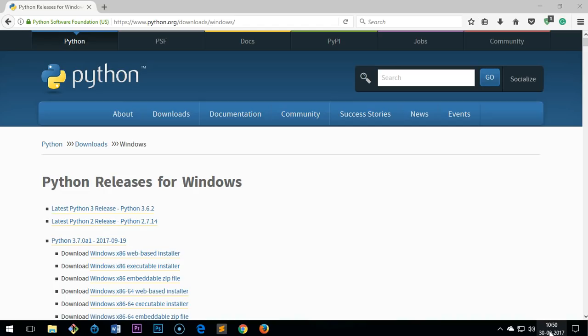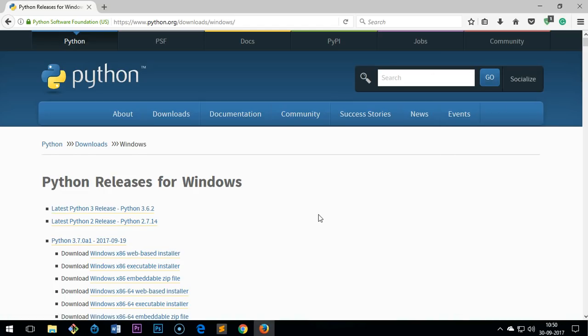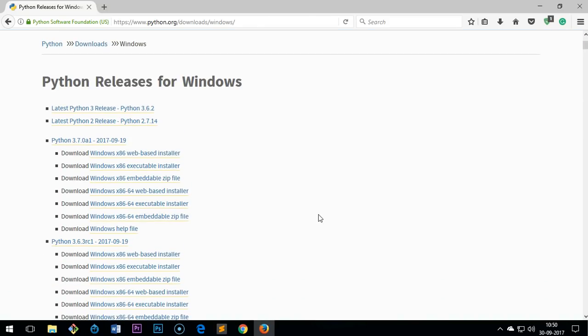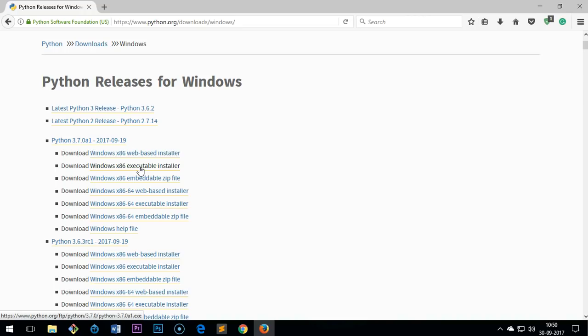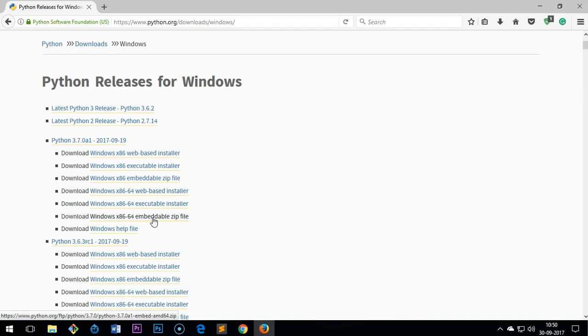There are a few editions. The first one is for 32-bit and this is a web-based installer. The second one is an executable that can be downloaded on a computer and transferred over to another computer as well, and this is a zip file.